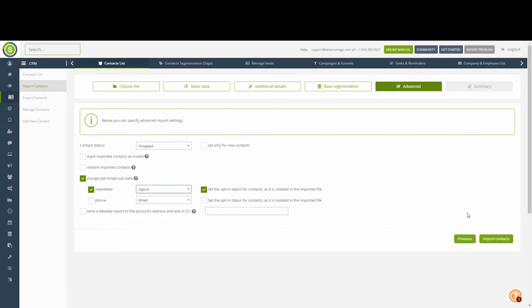Once we are completed with all the changes, we can then proceed to import the contacts. Up next, let's learn how to export these contacts out of the CRM.